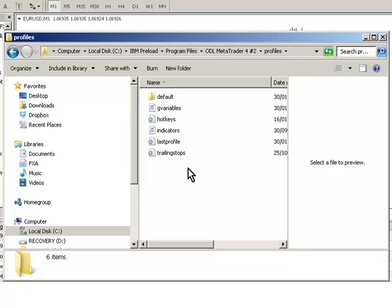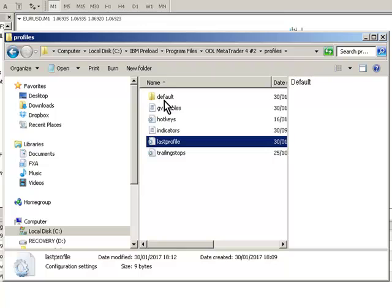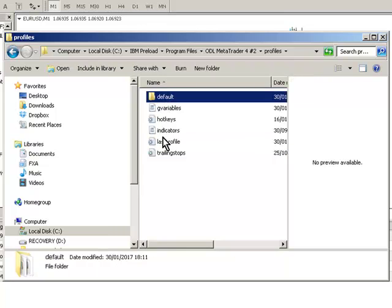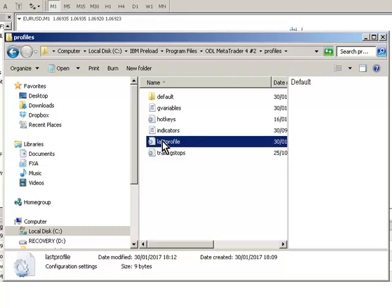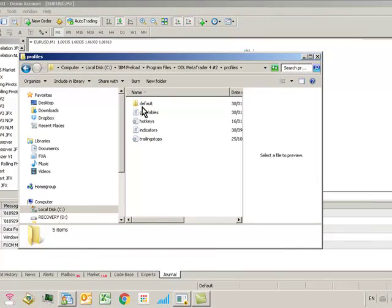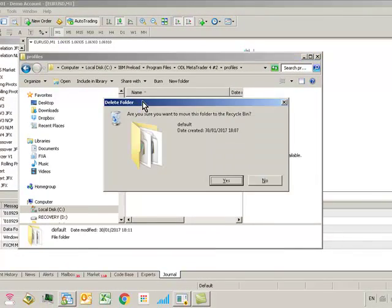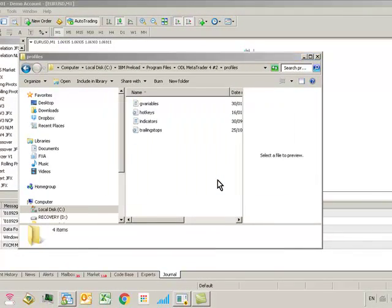What MT4 does when it first loads is it will try and load the last profile. You can see here the last profile is also saying use default. Assuming this profile crashed MT4 when it was last loaded, you need to delete the last profile. Just select it and hit delete, and also delete the default folder.